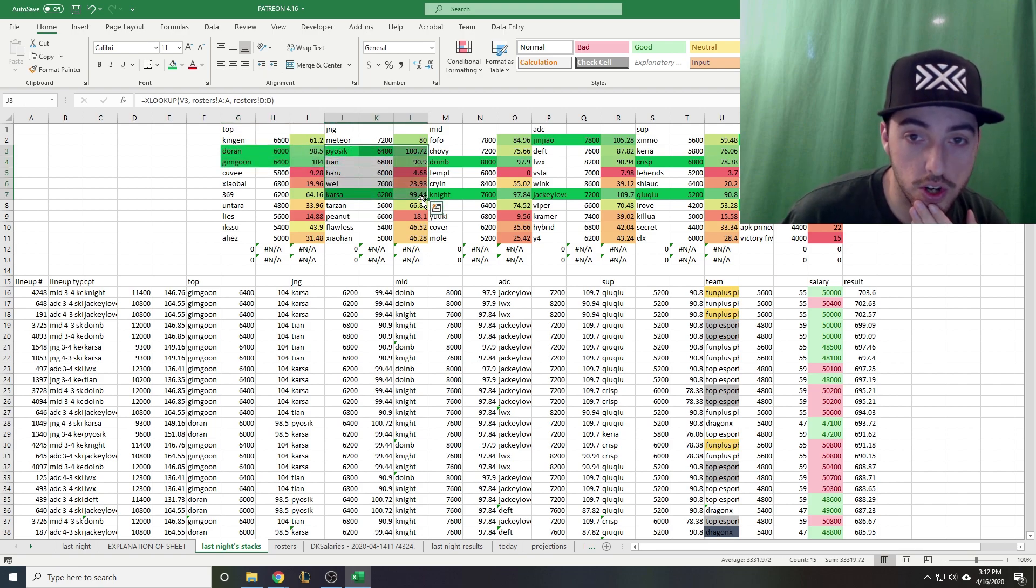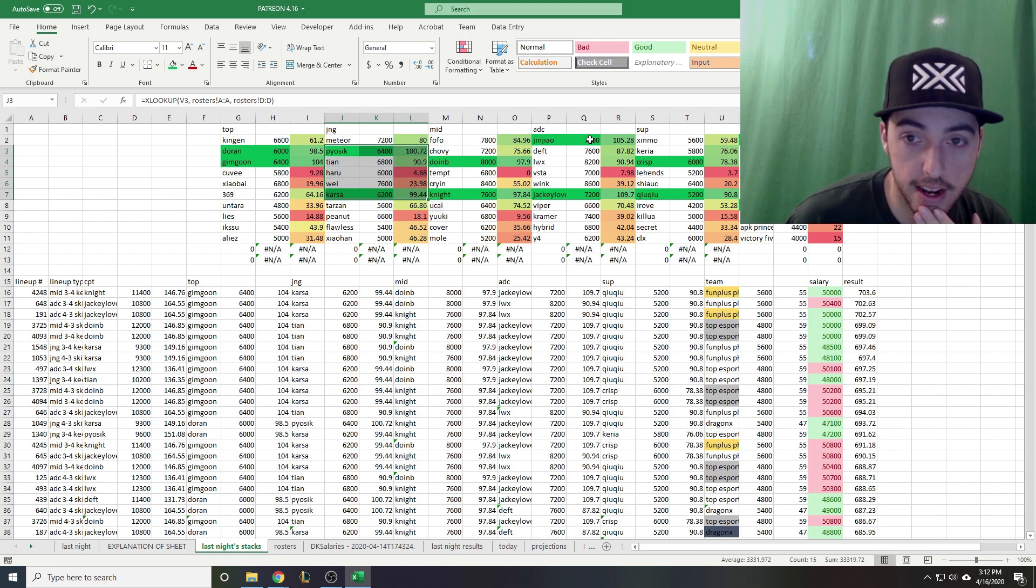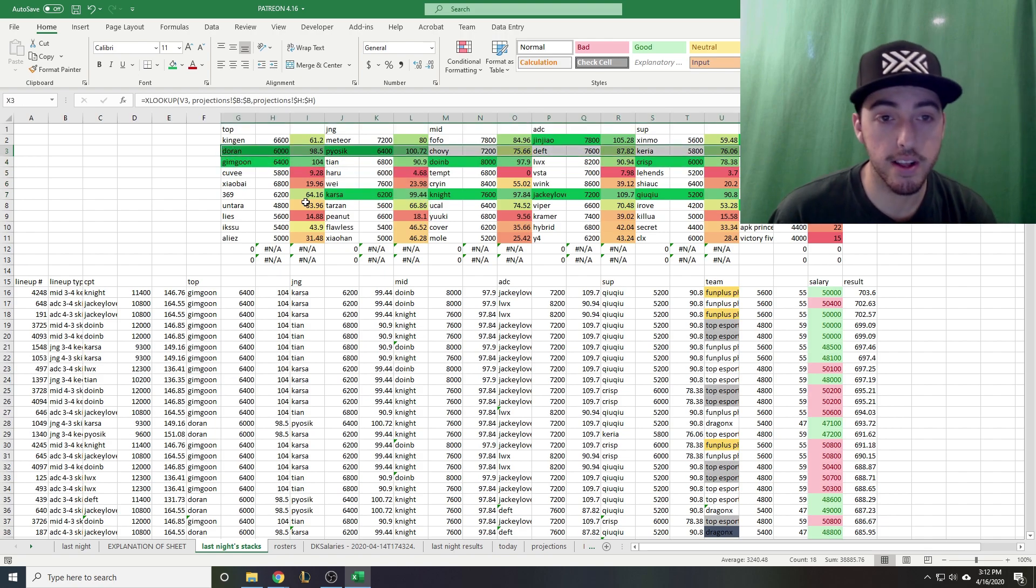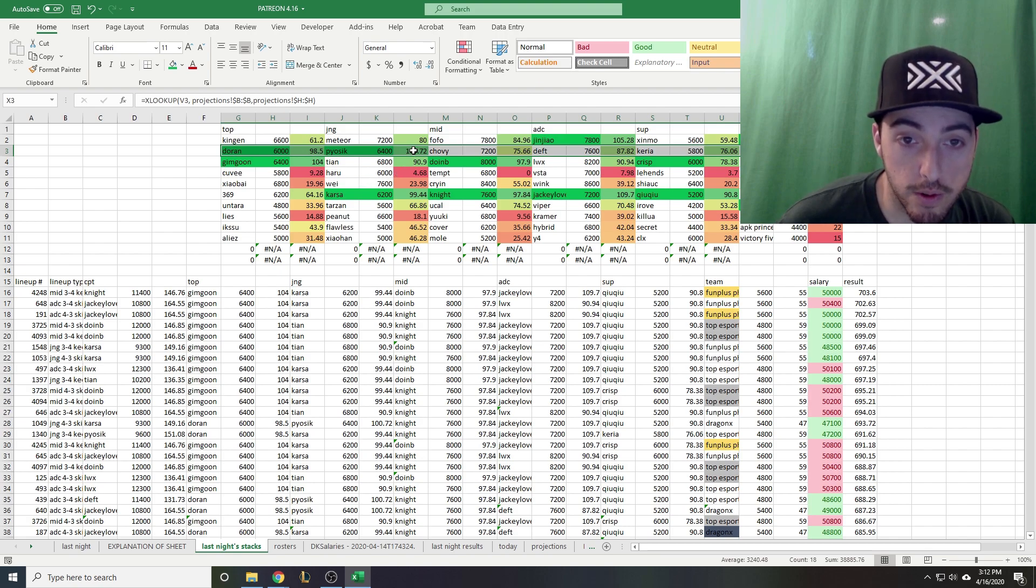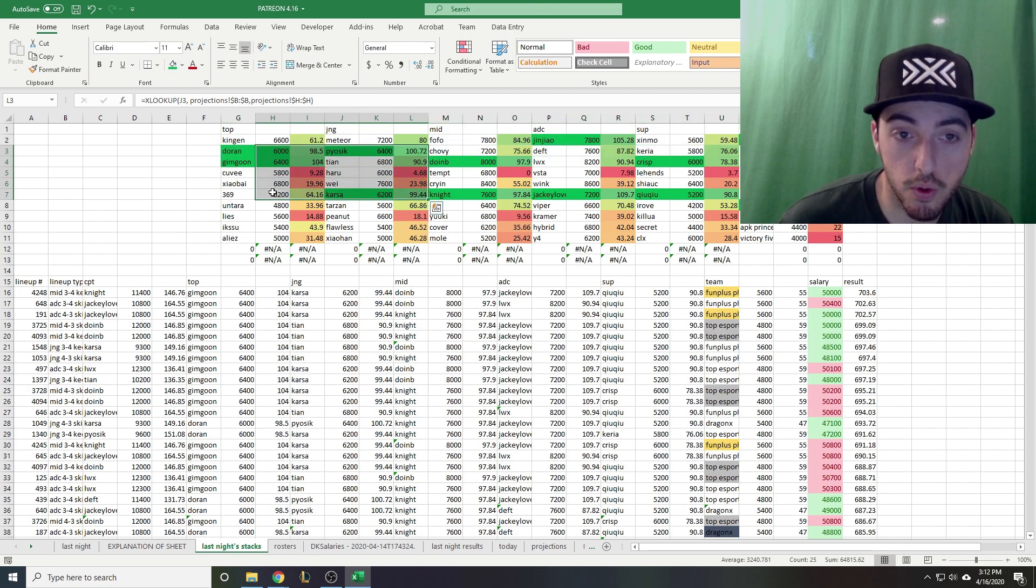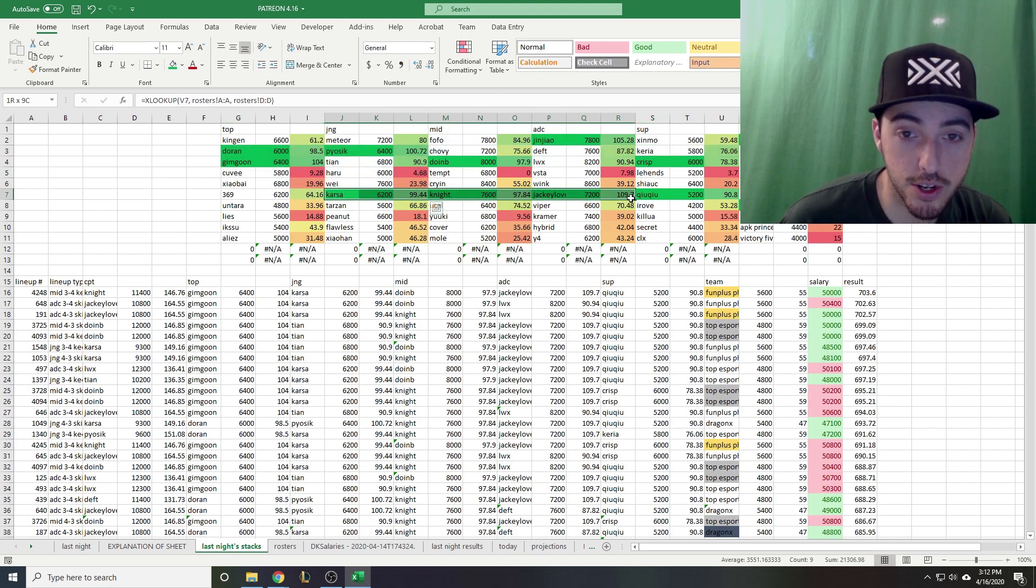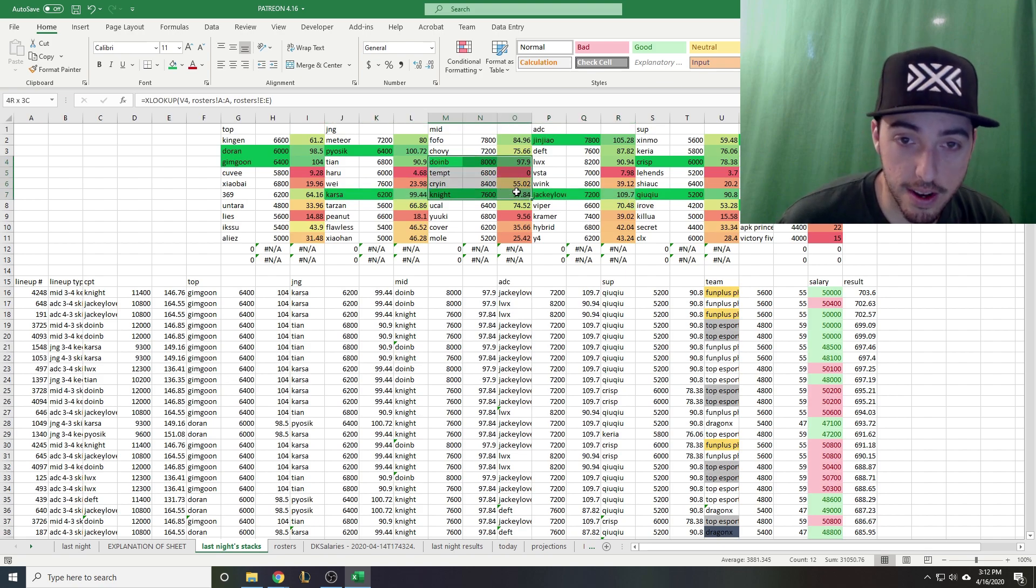Piosik and Karsa - Piosik from DragonX is a jungler who has very high upside, we knew that going into last night. Great performance by him, over 100 points. If he was your captain that's like 150, that's crazy.